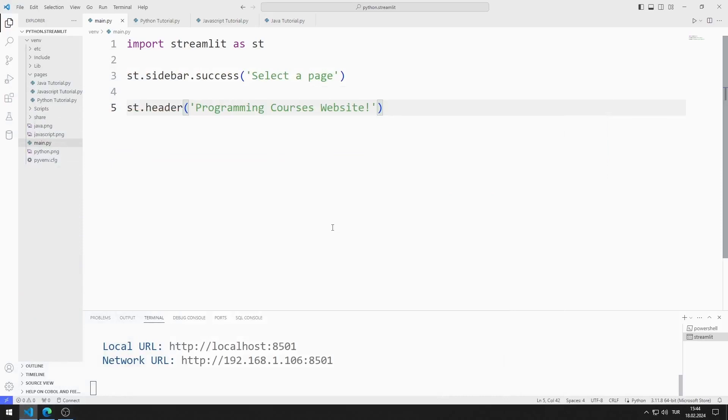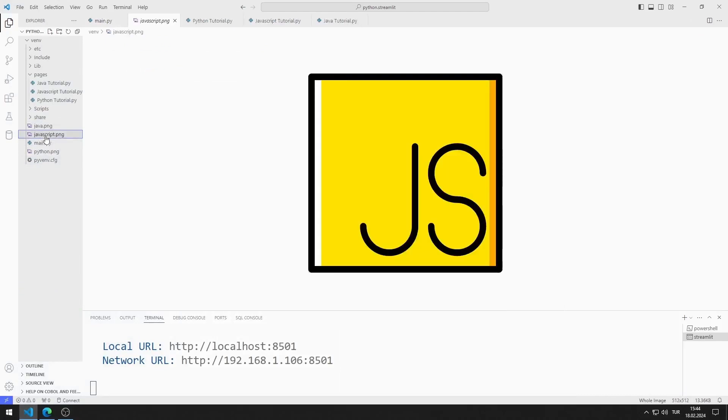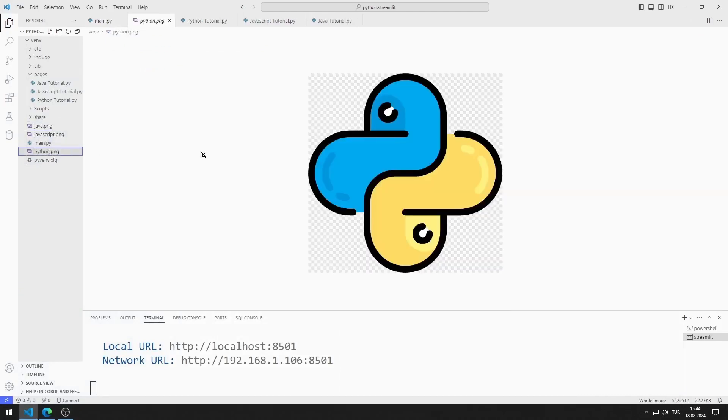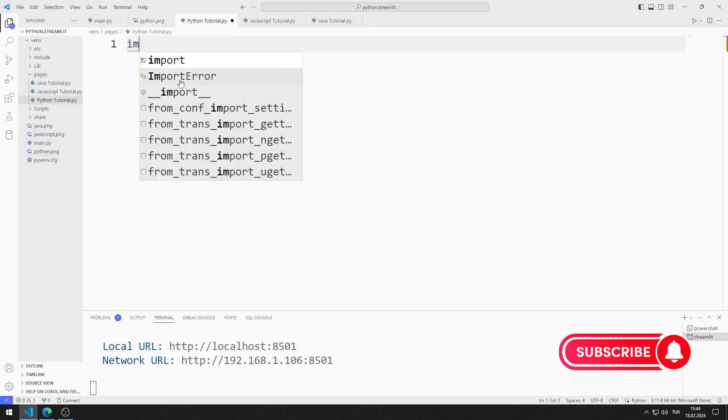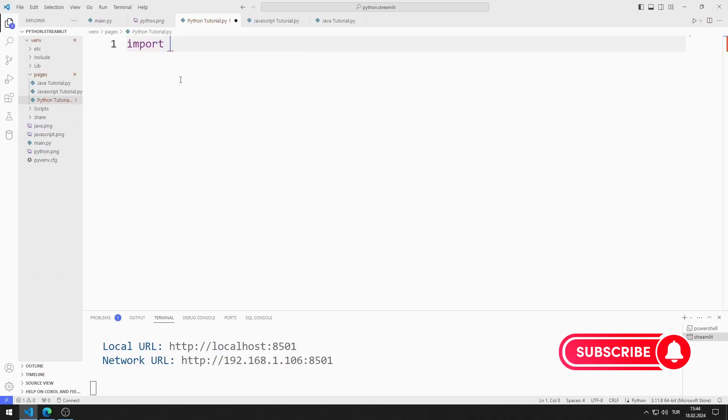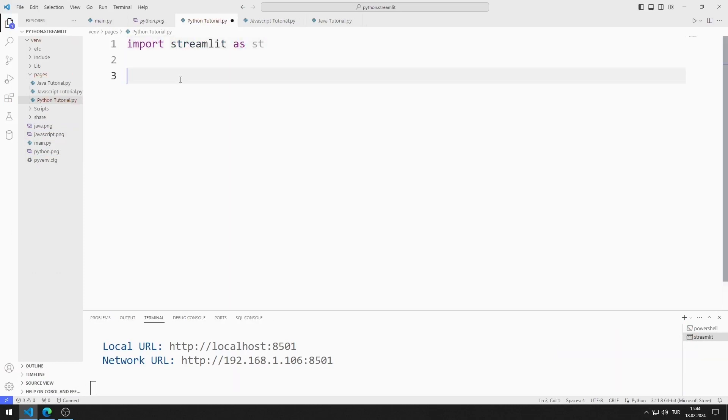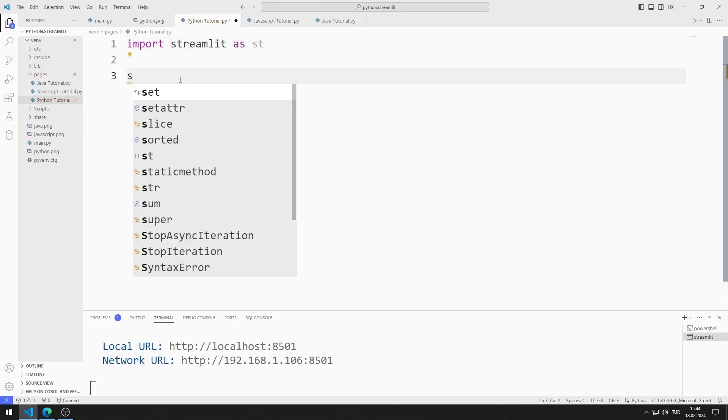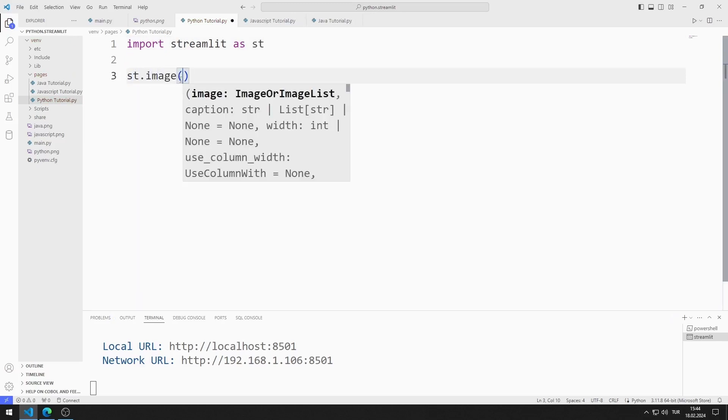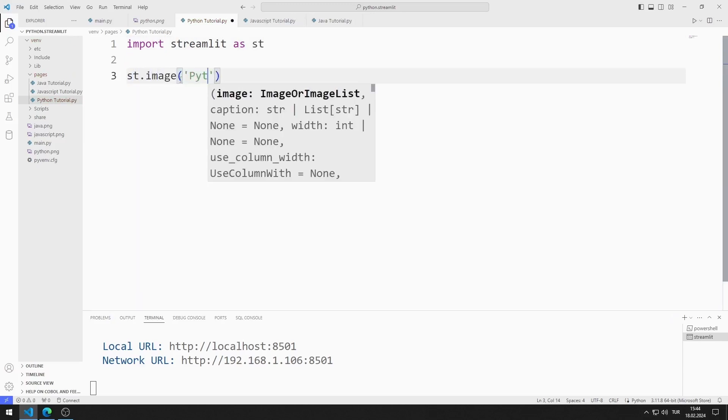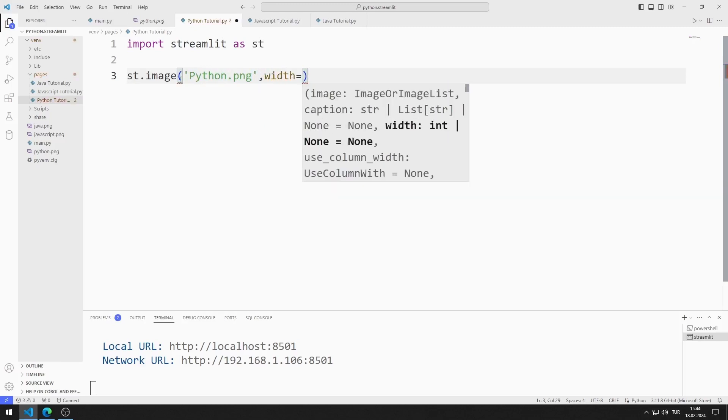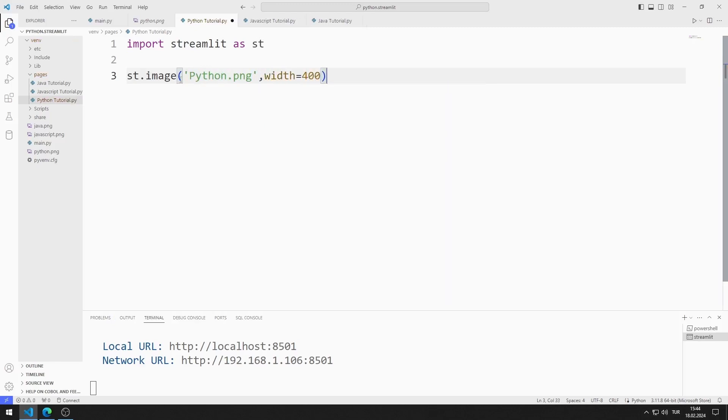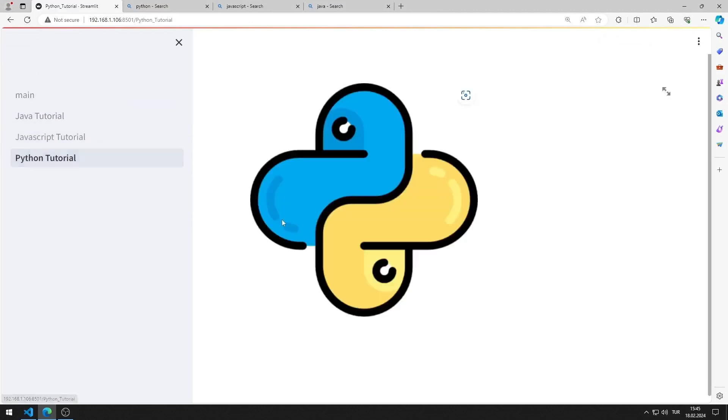Now let's code the code file I created for the pages. I will use these images on the website. To access the images, you can go to the GitHub page in the description section of the video. I import the Streamlit library in the Python tutorial file. I add the Python image to the web page and adjust its size. I added the relevant image to the Python page.